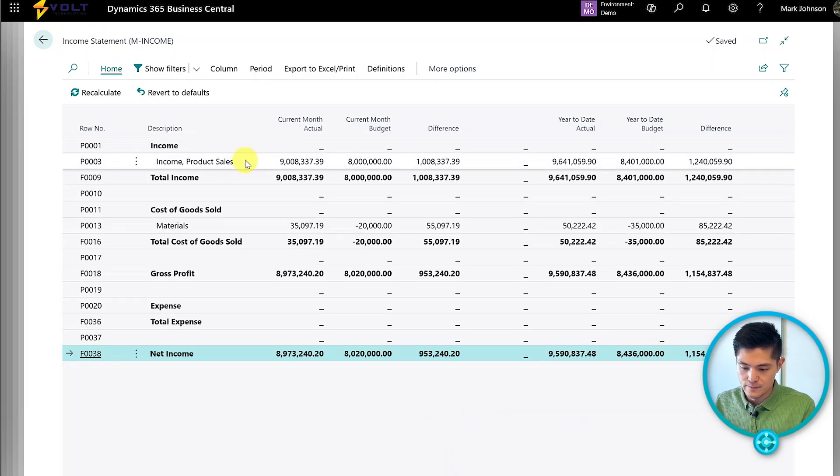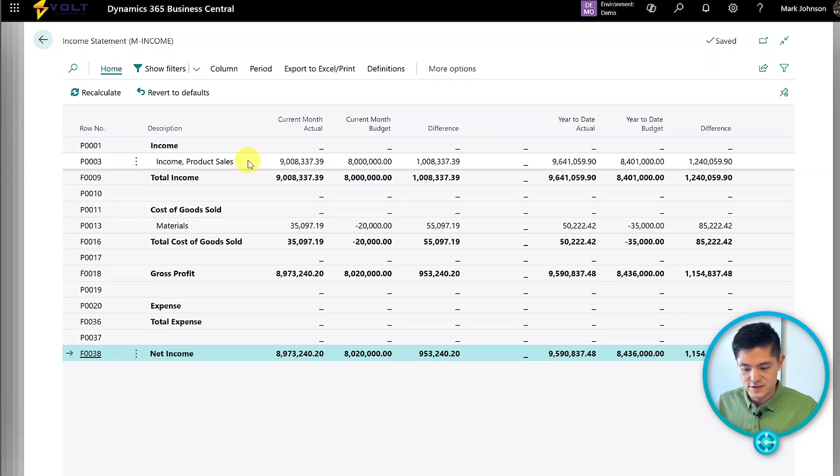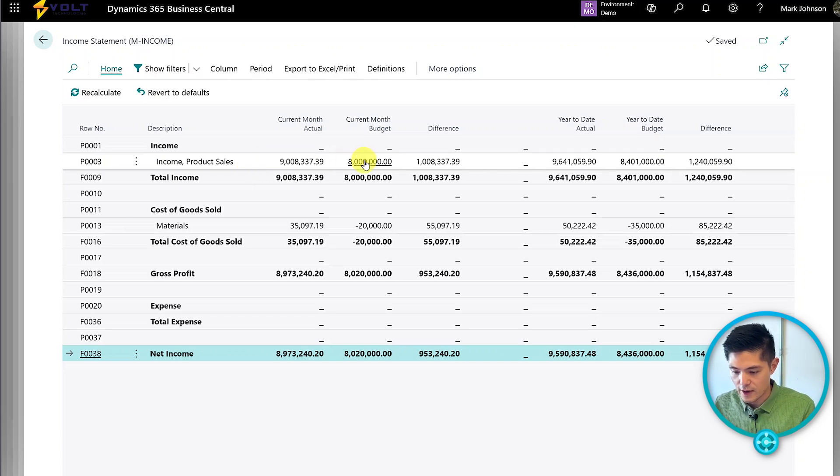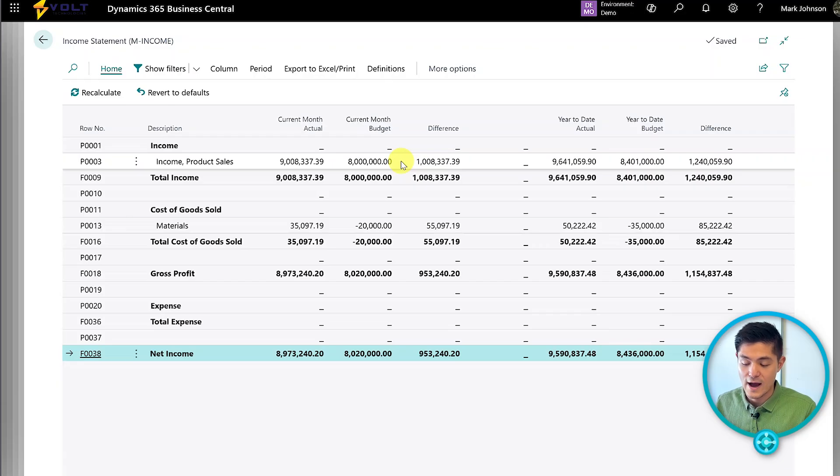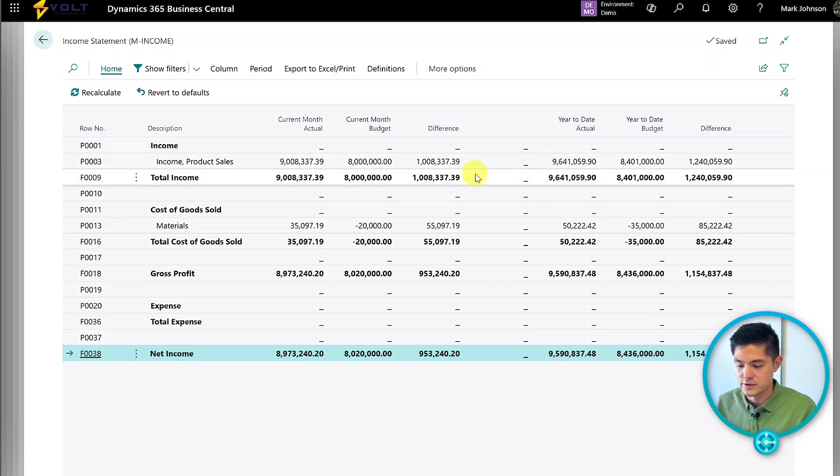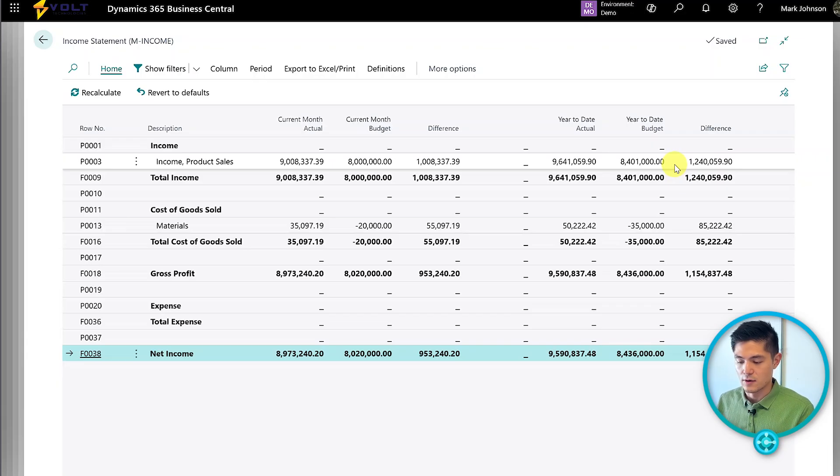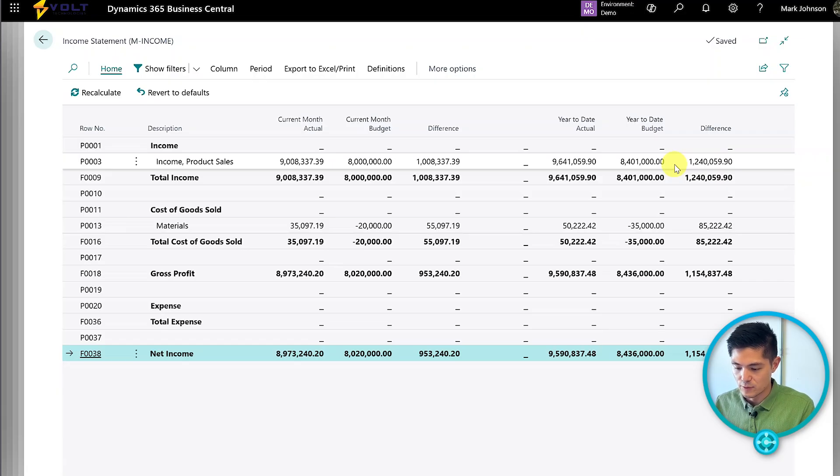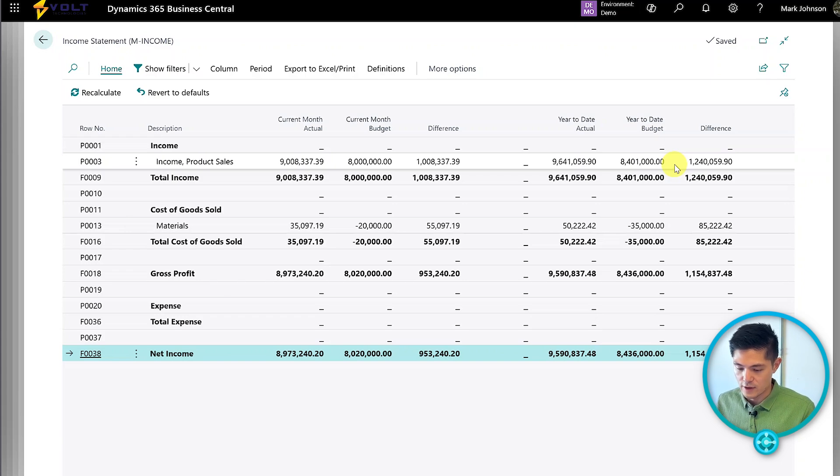What's this showing? Let's start with income and the budget we entered. In June, we have $9 million actual income and $8 million budgeted. It calculates the difference. On the year to date side, you can see accumulated actual versus budget and the difference. All of that totals out.